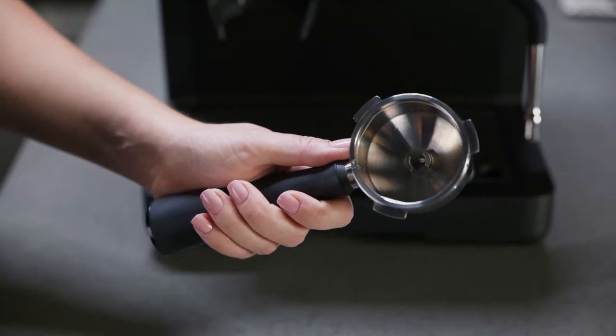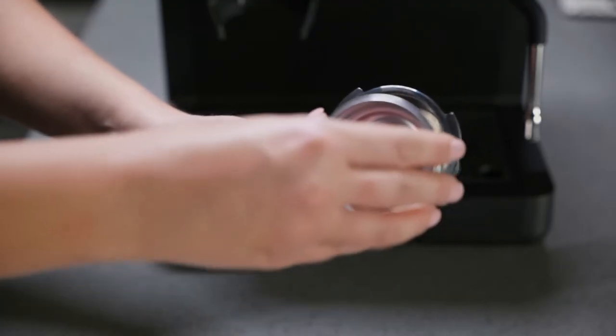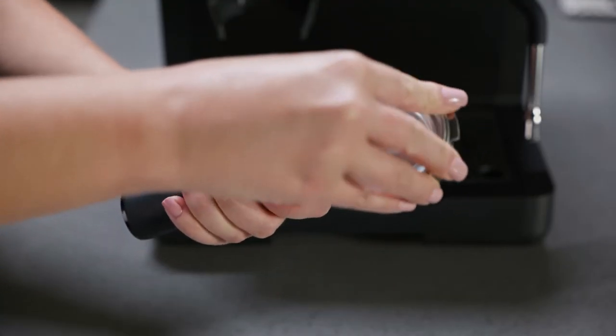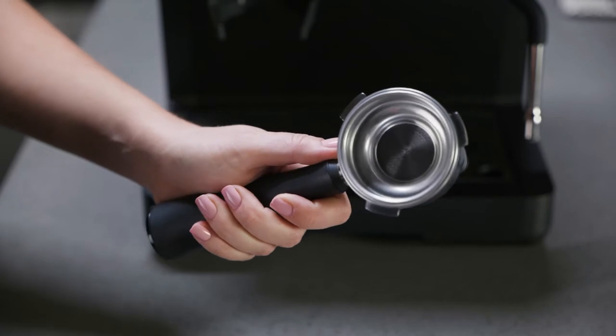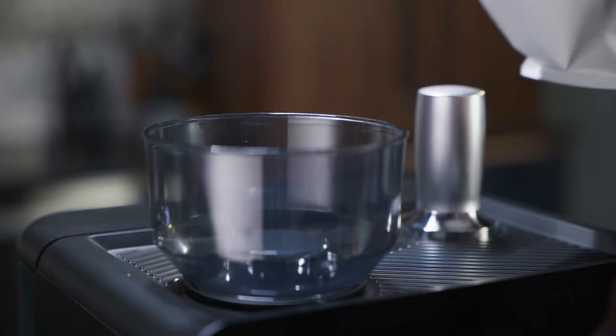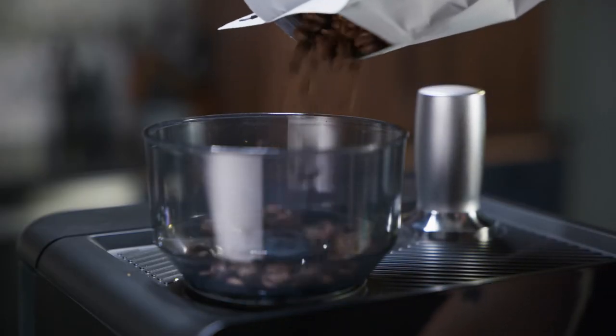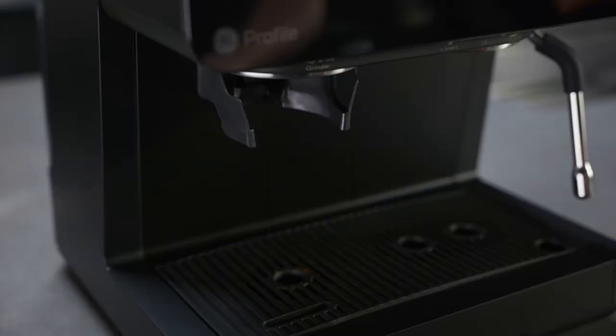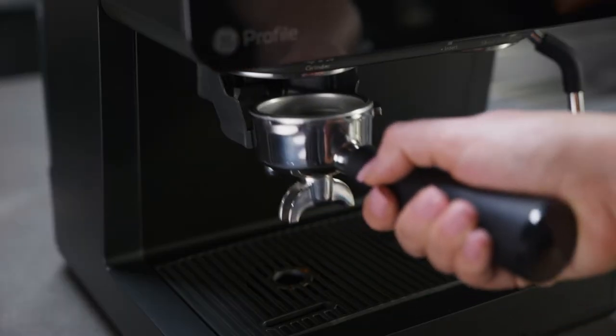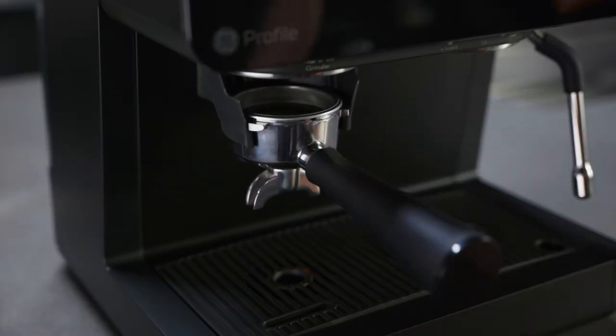Push either the single shot or double shot filter into the portafilter until it clicks into place. Make sure there are coffee beans in the bean hopper. Place the portafilter within the grinder cradle.